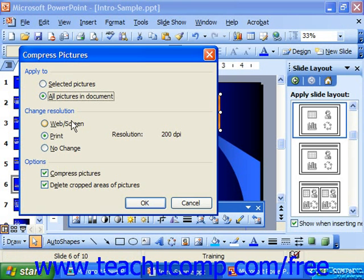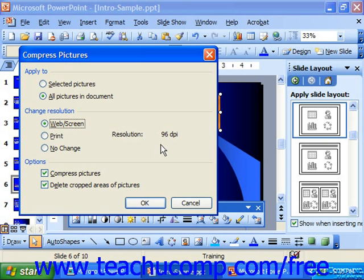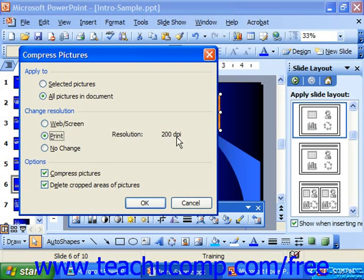What resolution would you want? The web/screen option is 96 dots per inch — fairly low resolution, but it does download graphics more quickly, perfect for the web. Print resolution is 200 dots per inch, giving you a higher quality graphic. Or you could choose no change, which won't change the resolution and will leave that alone.